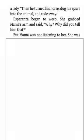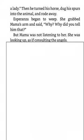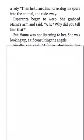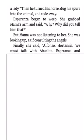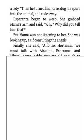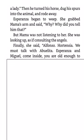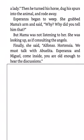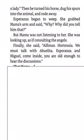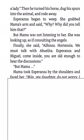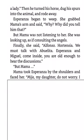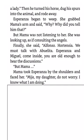Esperanza began to weep. She grabbed Mama's arm and said, why? Why did you tell him that? But Mama was not listening to her. She was looking up, as if consulting the angels. Finally, she said, Alfonso, Hortensia, we must talk with Abuelita. Esperanza and Miguel, come inside. You were old enough to hear the discussions. But Mama... Mama took Esperanza by the shoulders and faced her. Mija, my daughter, do not worry. I know what I am doing.